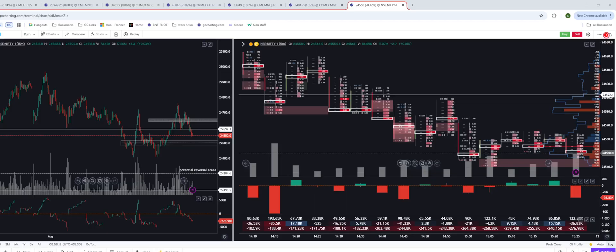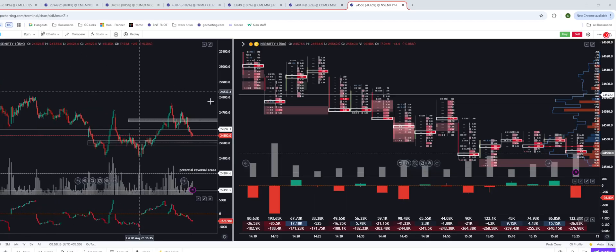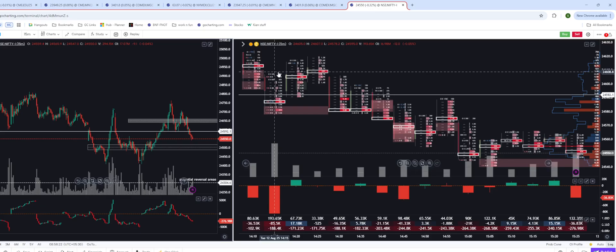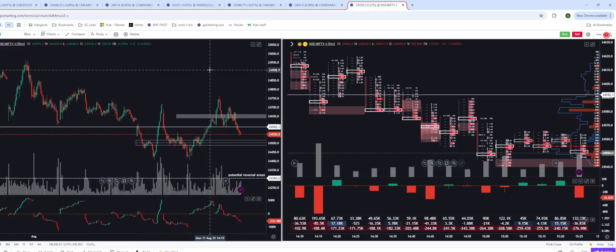We'll take Nifty Futures as an example and then build layers on top of it to help build the trading plan. What you see here is the Nifty Futures price chart on the left side and the order flow or footprint chart on the right side. So before we build the plan, let's talk about the core themes.